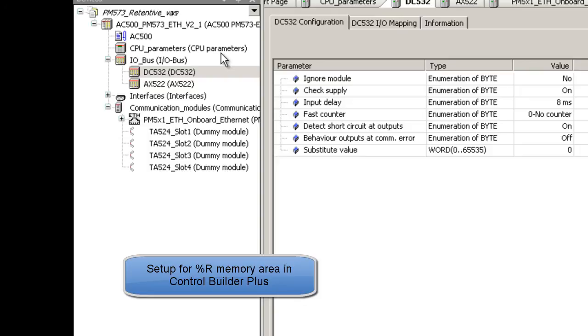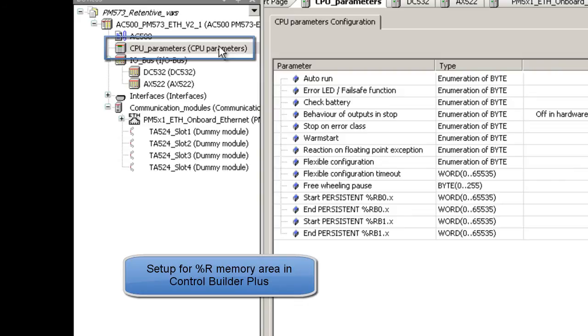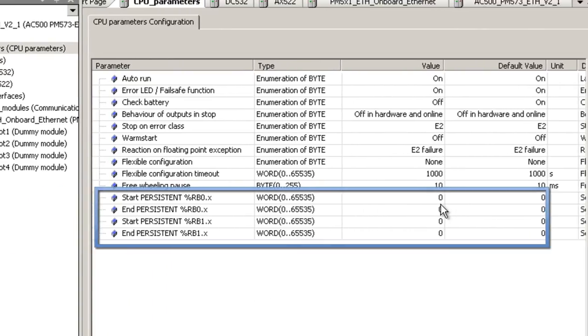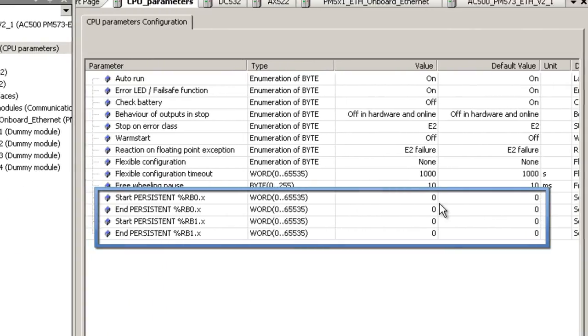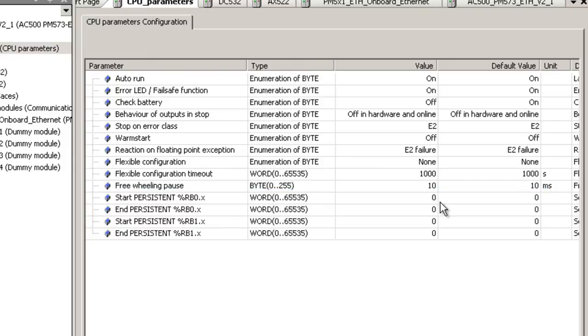Let us start with the declaration of buffered percent or area. In the control builder plus double click on the branch CPU parameters. You see in the right window the list with the CPU parameters. For this example let us define five words to be buffered. They should be located in the beginning of the area.